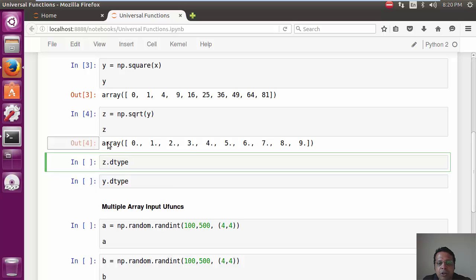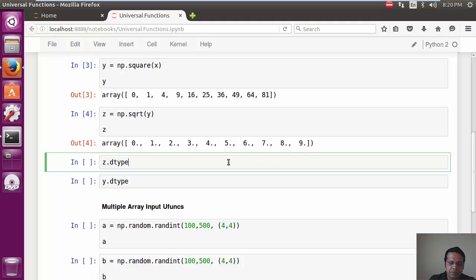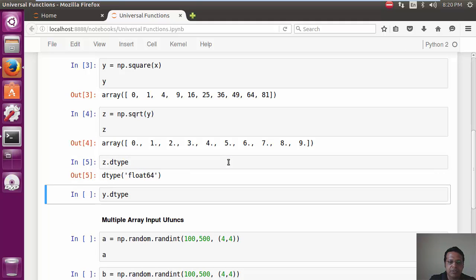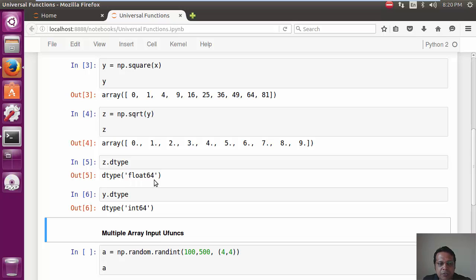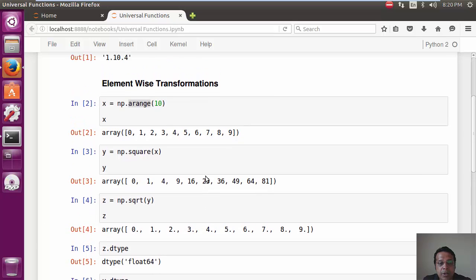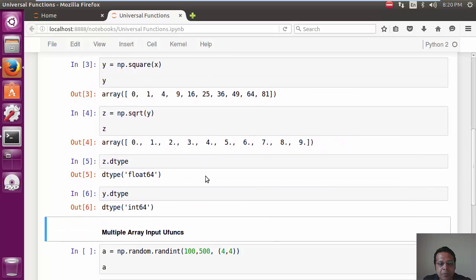Even if none of the values has anything beyond the decimal. And we can verify this by noting that z's dtype is float64 while y's is int64. Interesting.